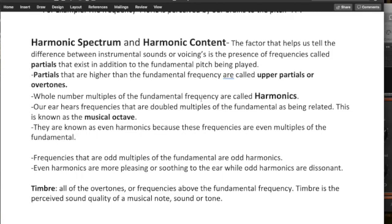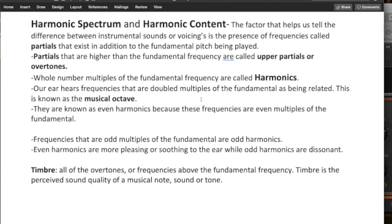Whole number multiples of the fundamental frequency are called harmonics. Our ears hear frequencies that are double multiples of the fundamental as being related. And this is known as the musical octave. They're known as even harmonics because these frequencies are even multiples of the fundamental.